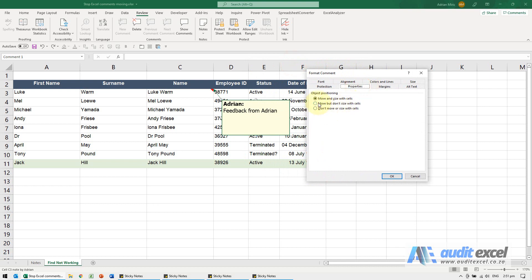You'll see you can actually control it. So must this comment move and size with cells, move but don't size with cells, or don't move or size with cells?